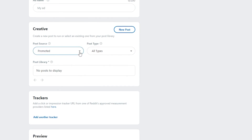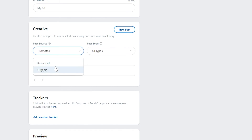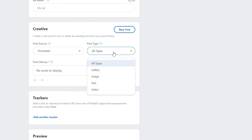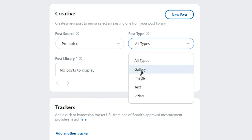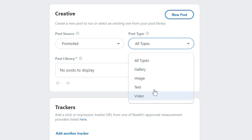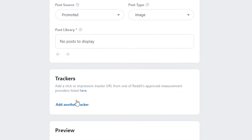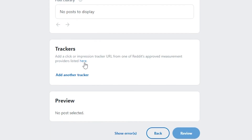For Post Source, you can choose Promoted or Organic. Promoted ads will have a promoted label and users will have no choice but to see them, so Promoted is the better option. Under ad type, you can choose Gallery, Image, Text, or Video — let's select Image. You can also add a click or impression tracker URL.